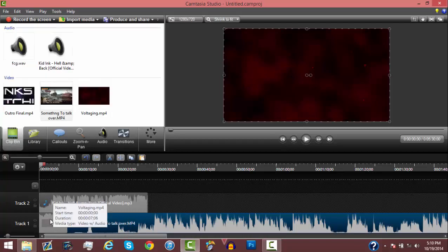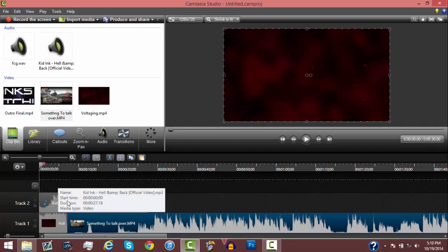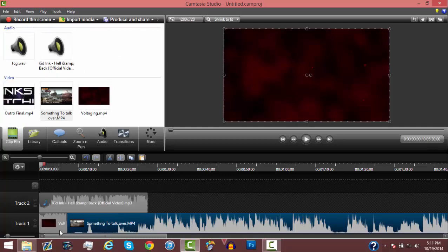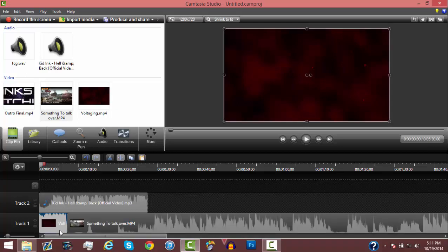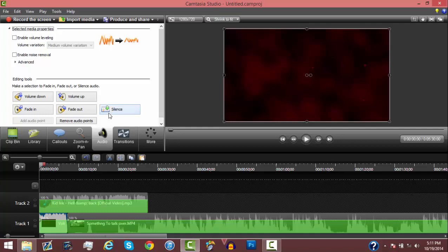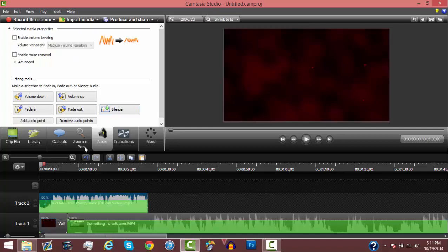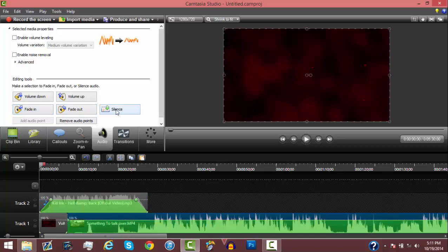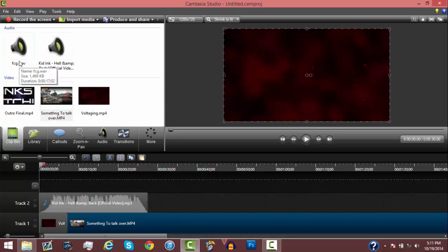And then I'm going to mute the intro so you can actually hear the actual song. So we're going to click this, right click, then go to edit audio and silence. And then we're going to go to the song and fade it out and fade it in. And then we're going to mute the gameplay — or sometimes lower it. And then I made this pre-made commentary.